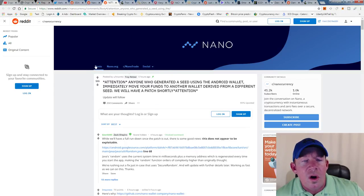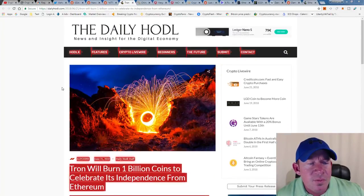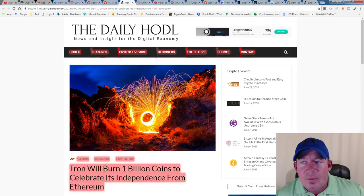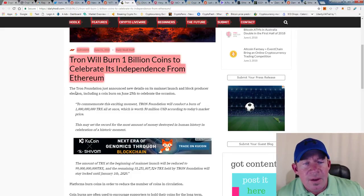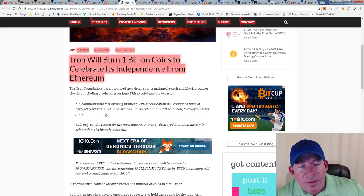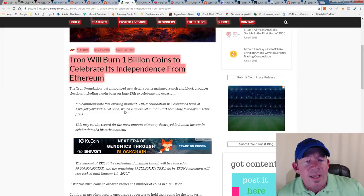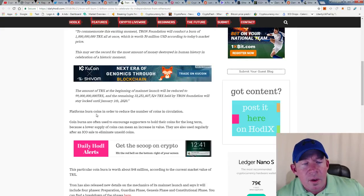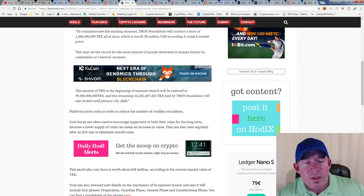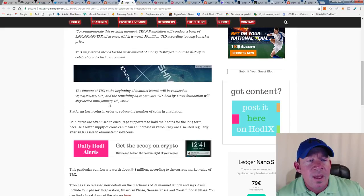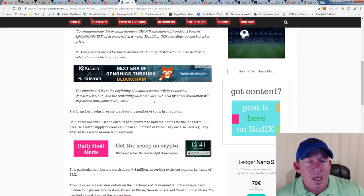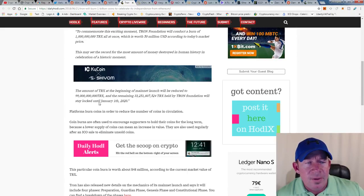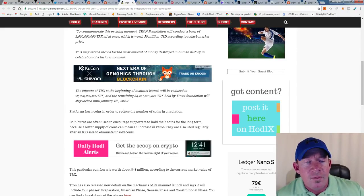Big news from Tron: they're going to burn 1 billion coins to celebrate its independence from Ethereum. The Tron Foundation announced that to commemorate the exciting moment, they're going to burn 1 billion TRX all at one time, which is worth $50 million at today's market price. Keep in mind that platforms do coin burns in order to reduce the number of coins in circulation, so obviously it has to increase the value of the token. But keep in mind there's still 99 billion TRX, and looks like 33.2 billion are held by the Tron Foundation and they will stay locked until January 1st of 2020.